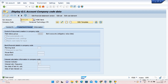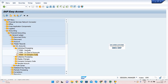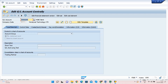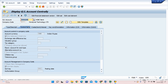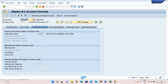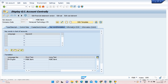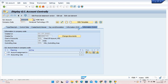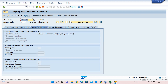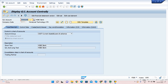Now let us understand the third option — creating Centrally using FS00. If you double click here, you can see the Chart of Account level tab as well as the company code-relevant screens like Control Data and Create/Bank/Interest — all in one place. I will now create another GL account using FS00. The next available number is 200107, so I enter that and click Display — it is not available, so I click Create.